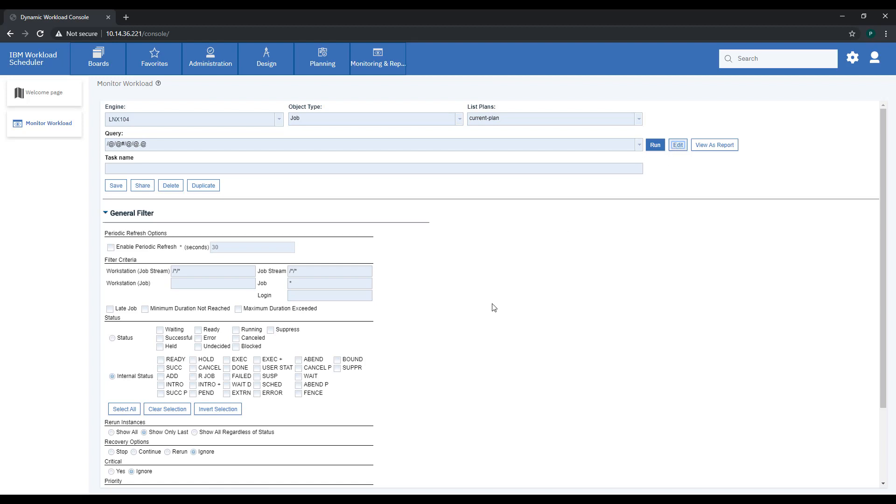You can customize your queries by selecting different states and filtering by time and dependencies.